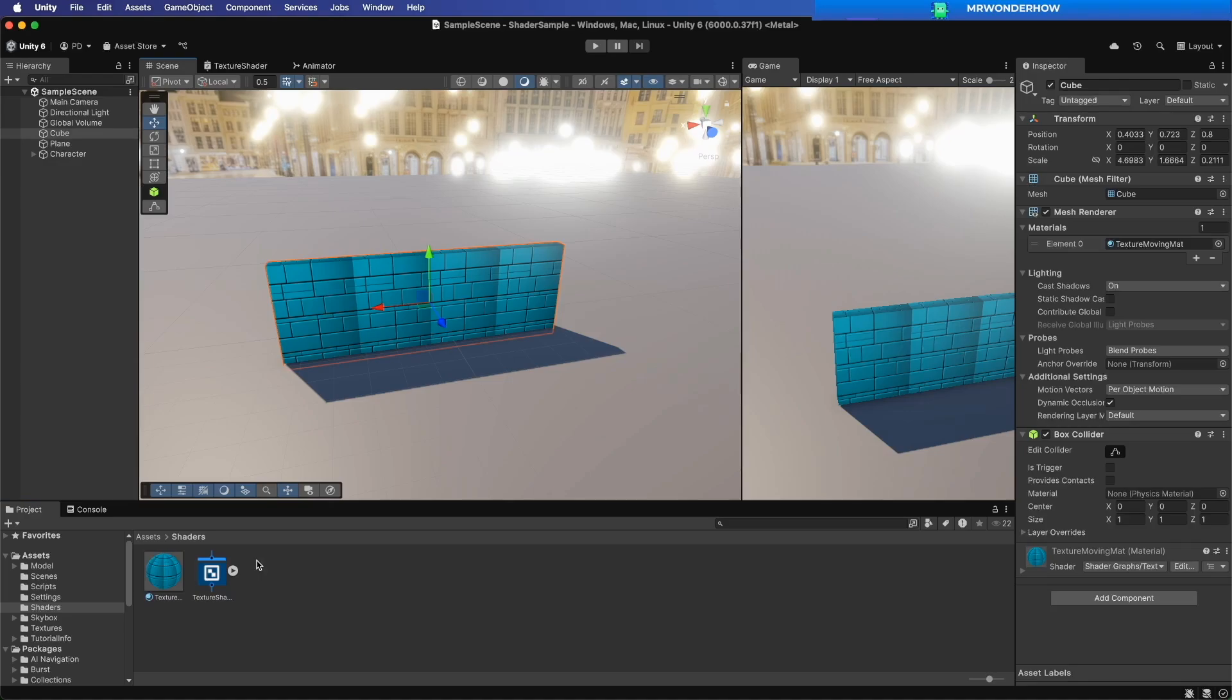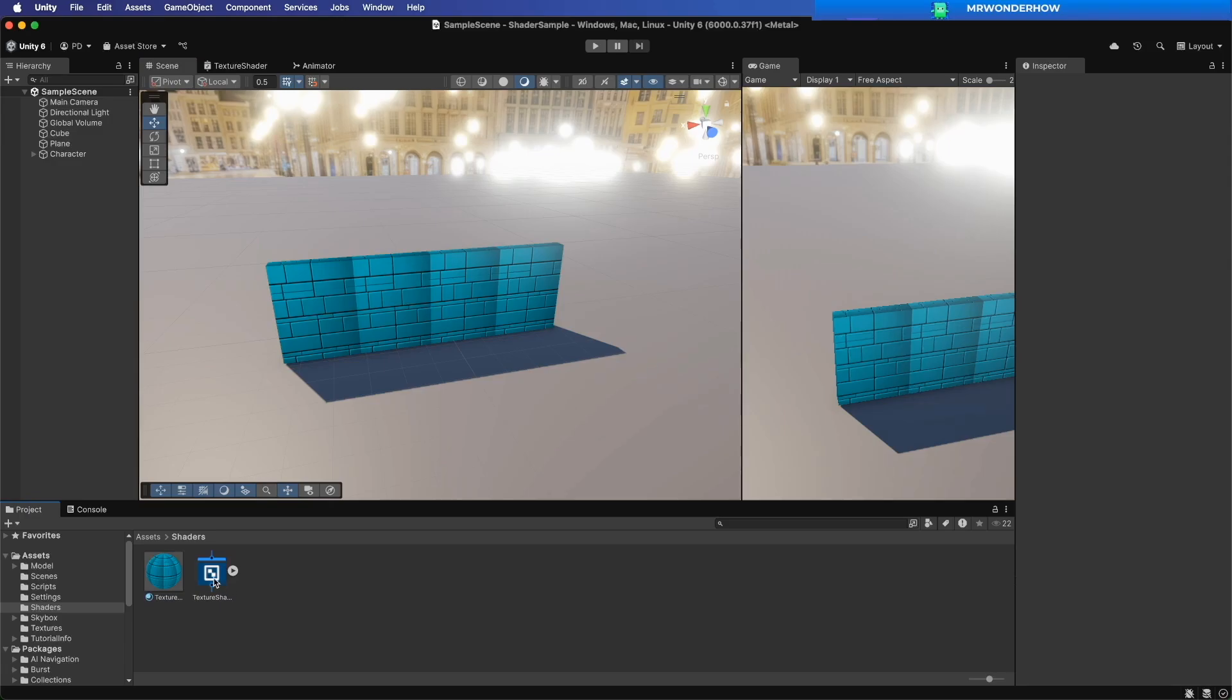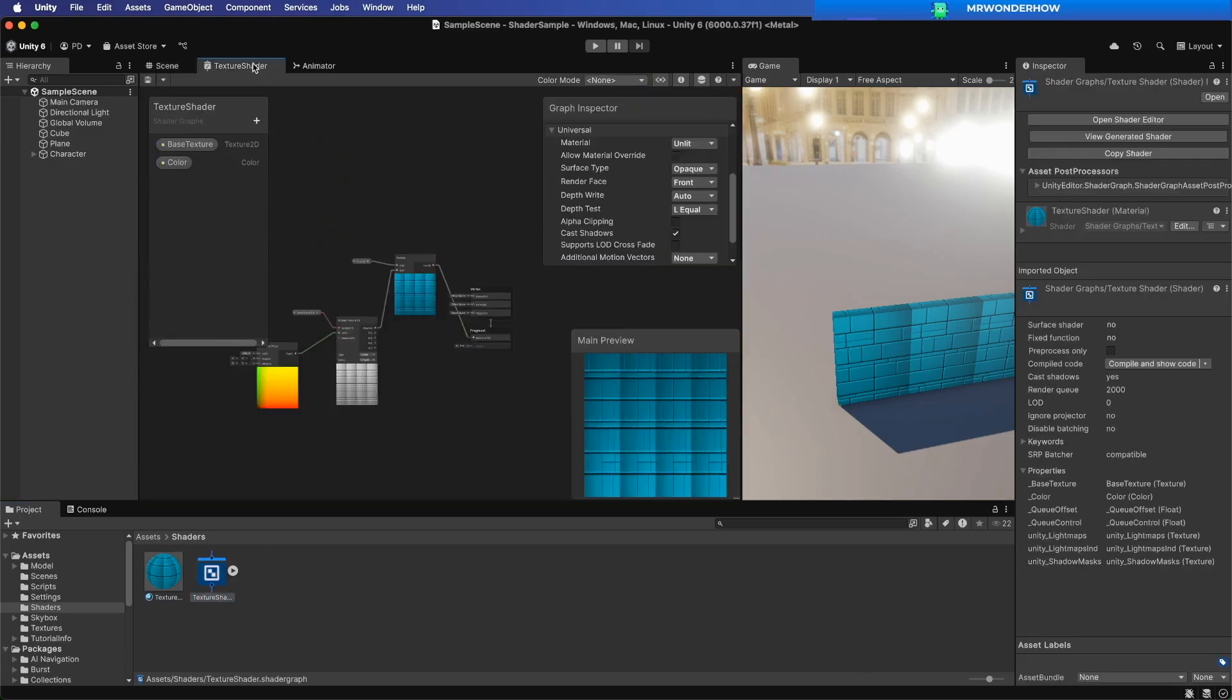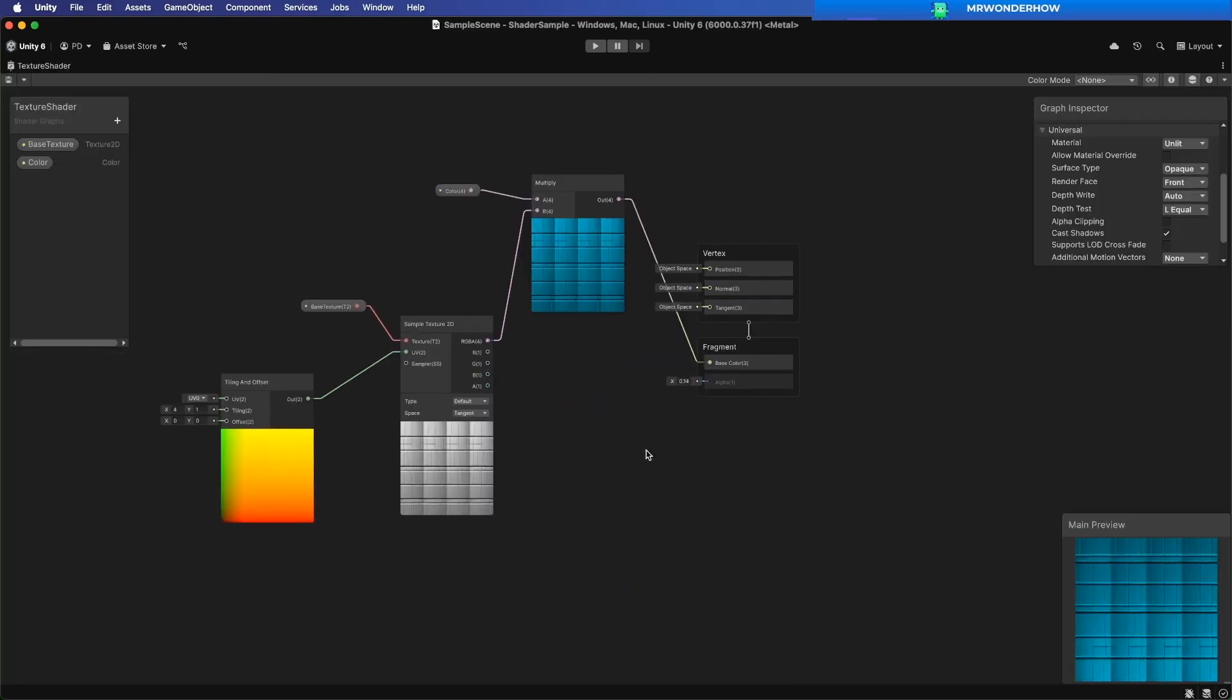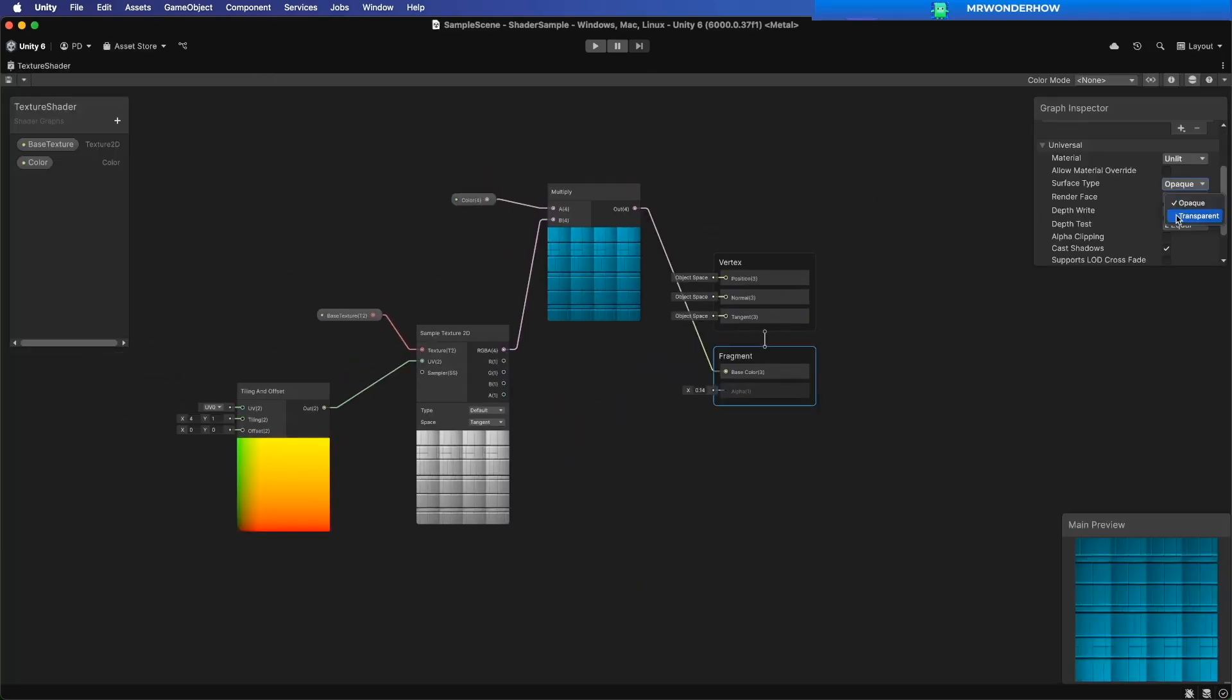Here, I have a wall using a custom shader graph. To enable transparency, go to the graph inspector and set the surface type to transparent.